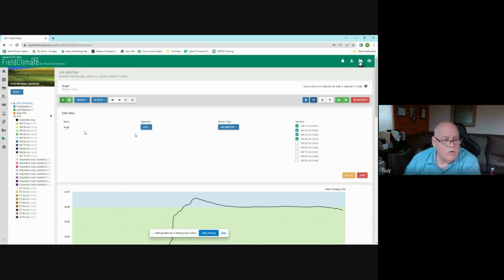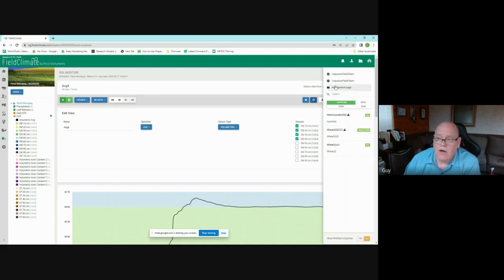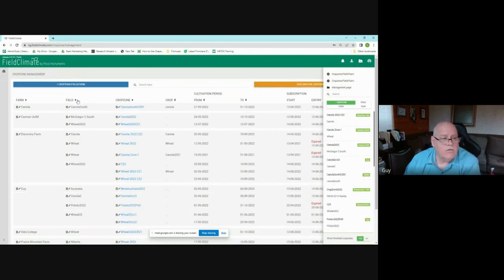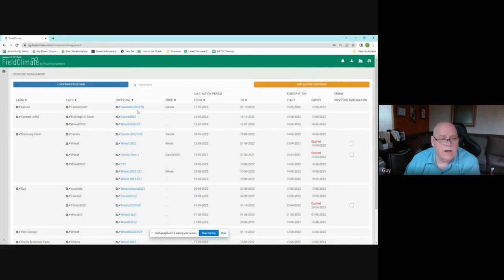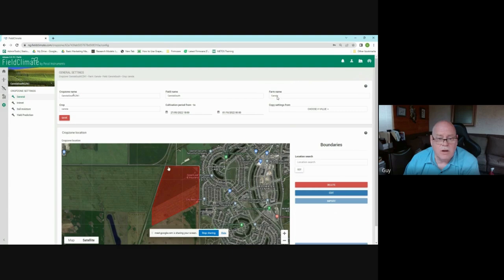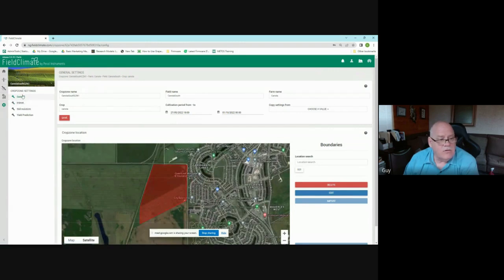Moving from individual point data to a broader view, Farm View or crop zones allow you to define fields. Here you can see a series of farms, fields, and crop zones I've set up. Clicking on one shows a crop zone defined by drawing it manually or importing a GeoJSON file. It includes the crop zone name, field name, farm name, crop type — here canola/rapeseed — and the cultivation period.